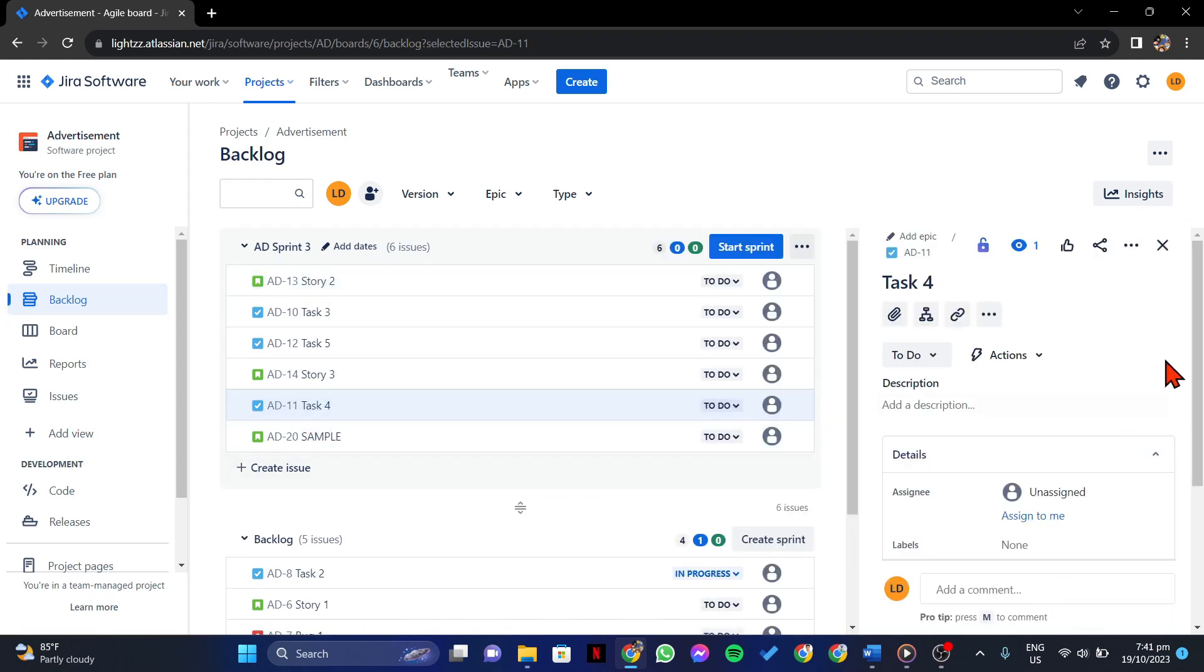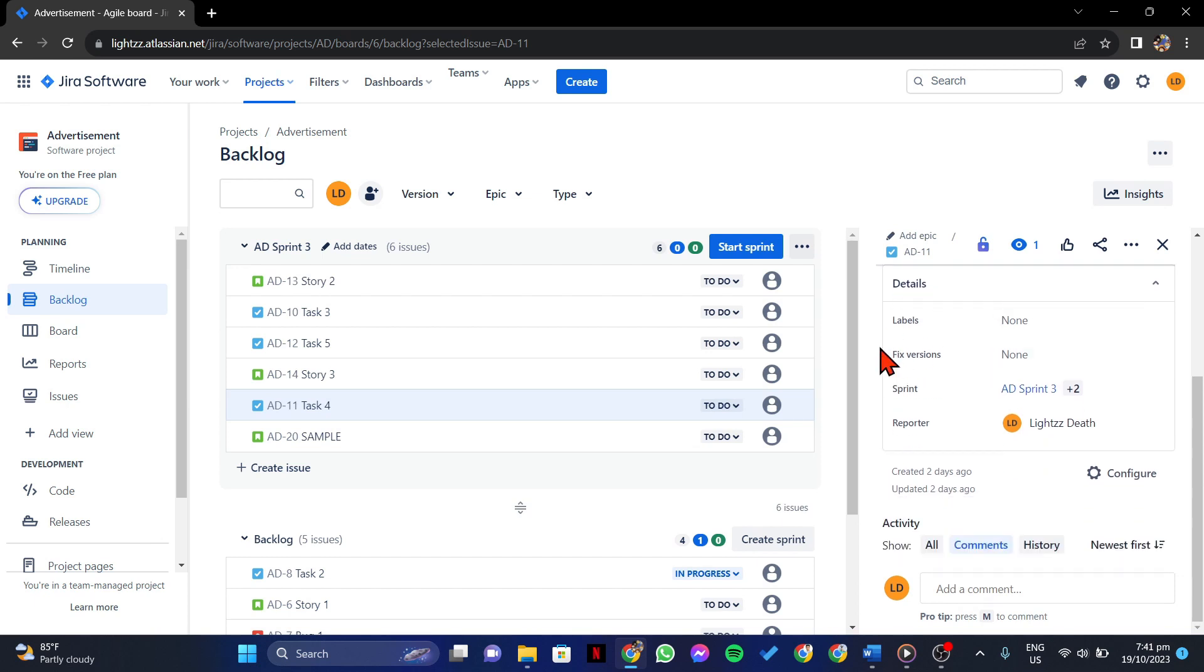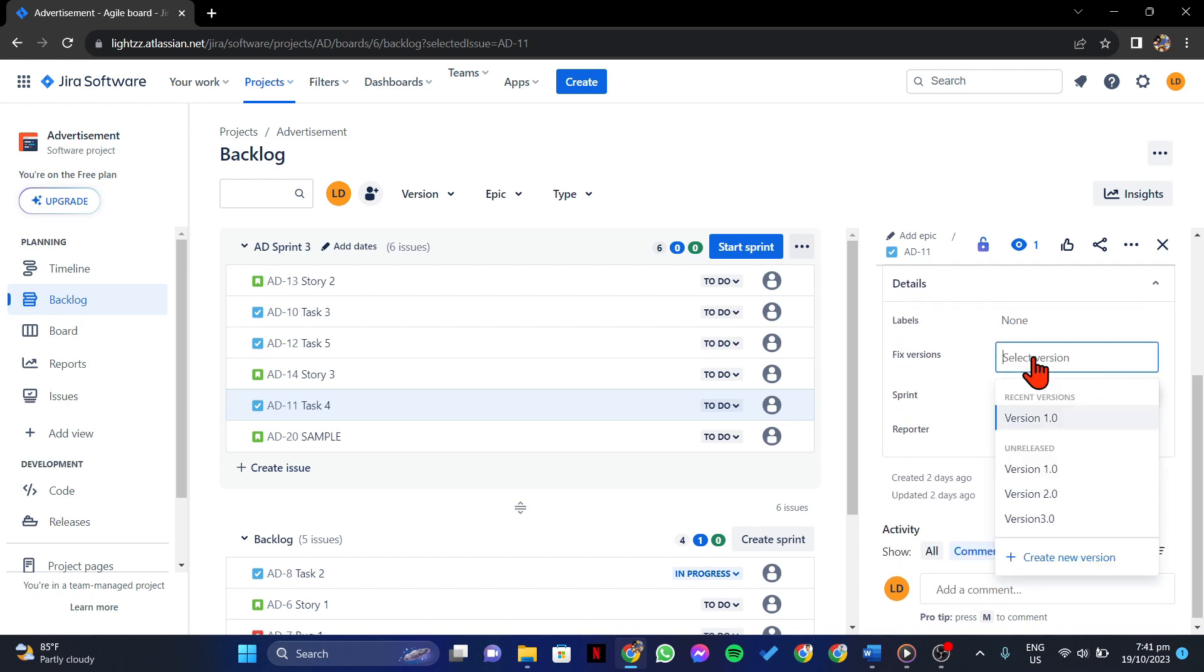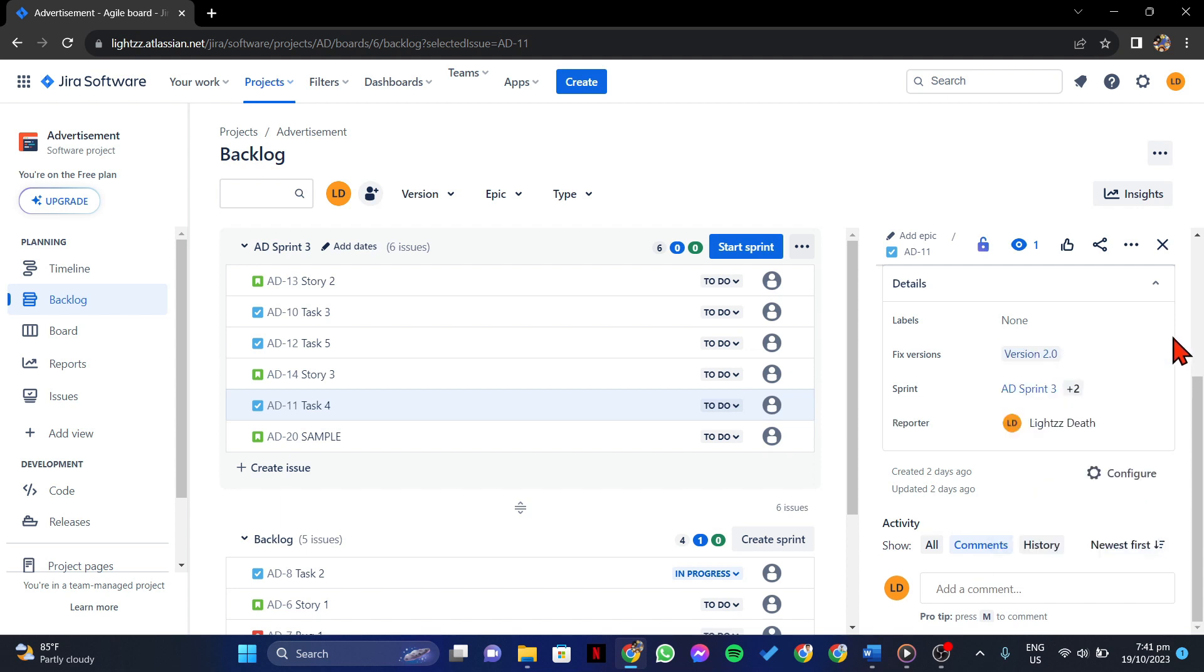In this window, you will now see the fixed version section. Simply click on this field. In this window, simply select the version that you want this issue to be part of. Once you are done selecting, just click outside the field to apply the changes.